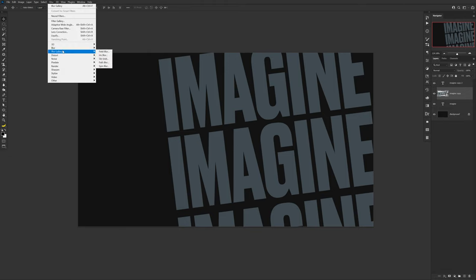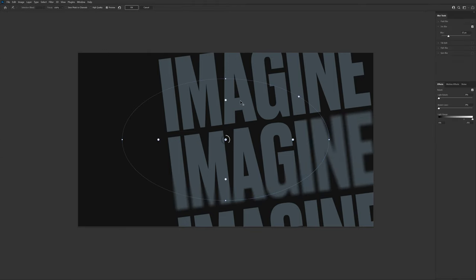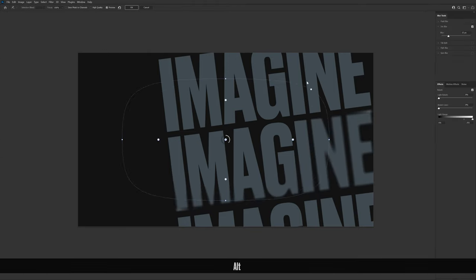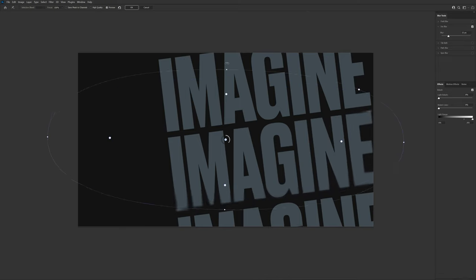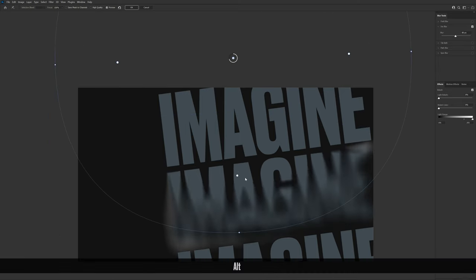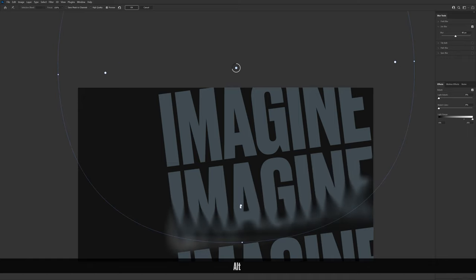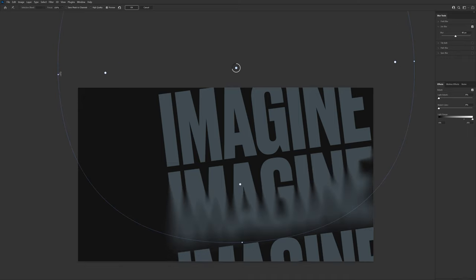After, go to Filter, Blur Gallery, and choose Iris Blur. Here you want to bump the initial blur to a pretty absurd amount to where the word is still distinguishable but still has a pretty awesome blur to it. Don't be afraid to take one of the four anchors and hold down the Alt key on your keyboard to move the amount of blur that's placed in that direction.